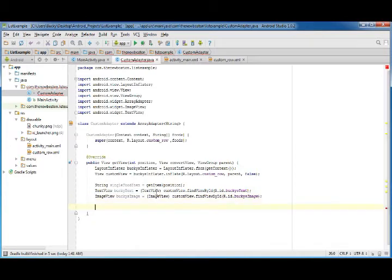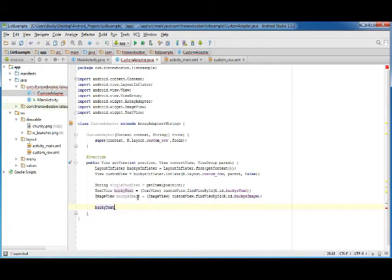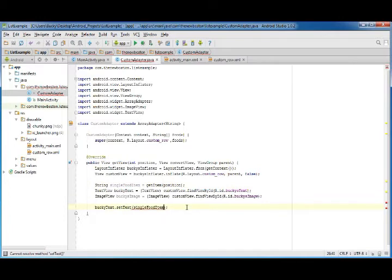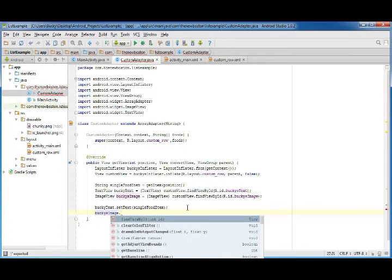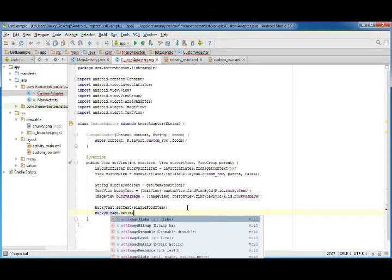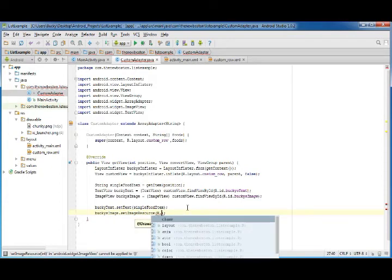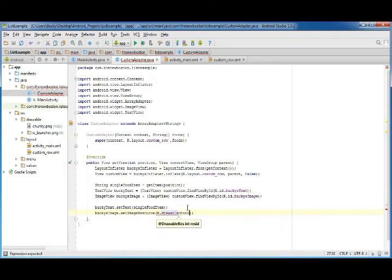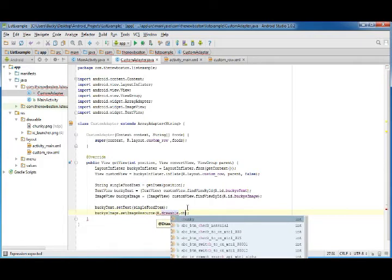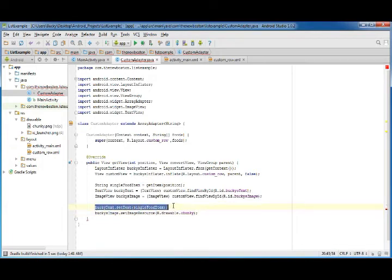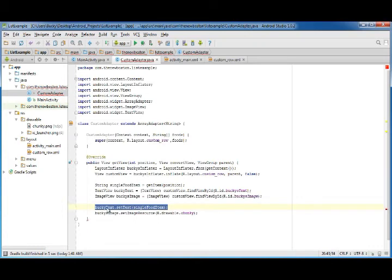Now we have a reference to everything that we need. Pretty self-explanatory, we're going to take bucky's_text, which is that text element on the activity, and we're just going to set the text of it to whatever food item it's referencing. Next thing we want to do is take that bucky's_image, and in order to change the image you call setImageResource, and of course R.drawable.chunky.